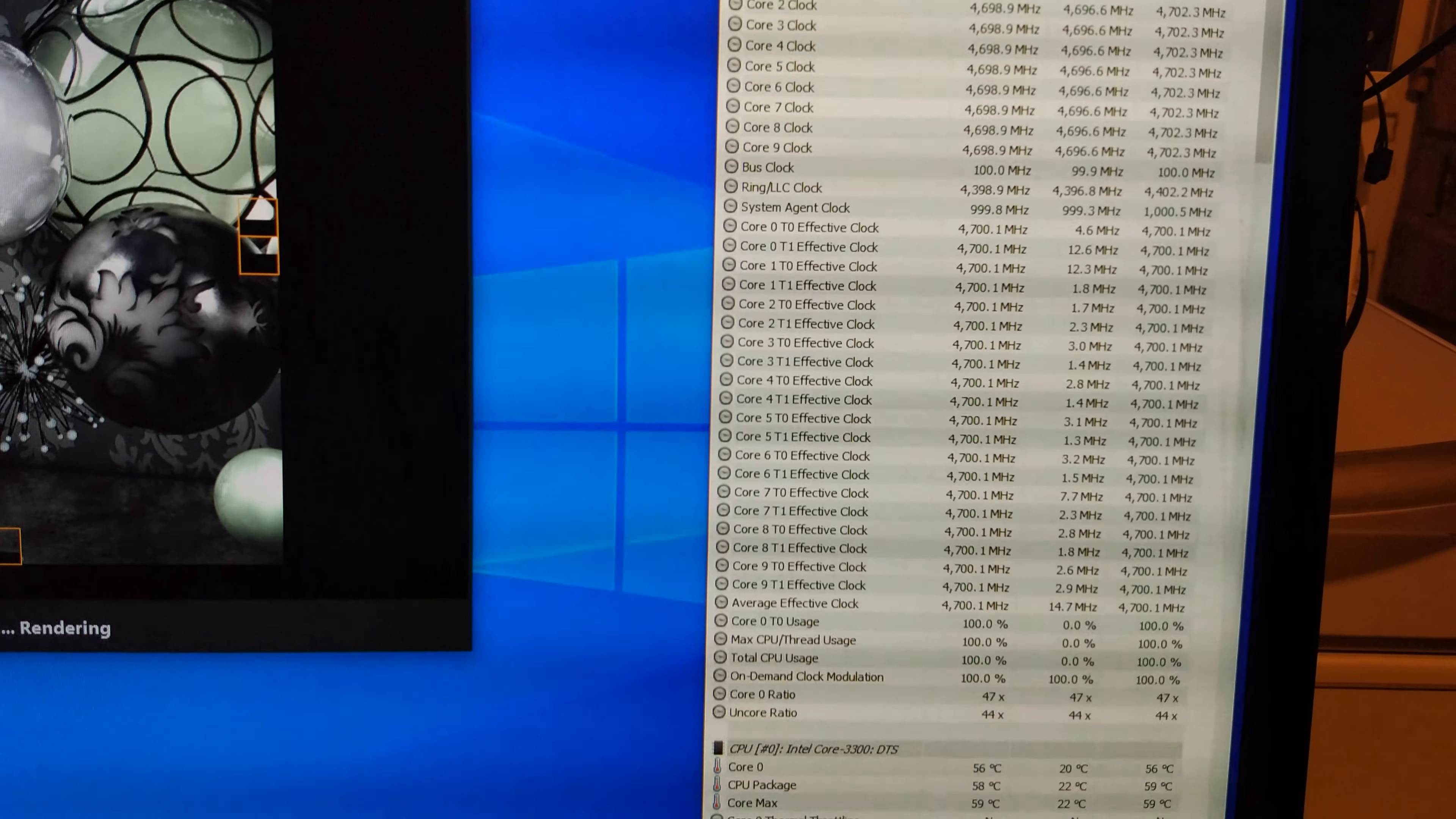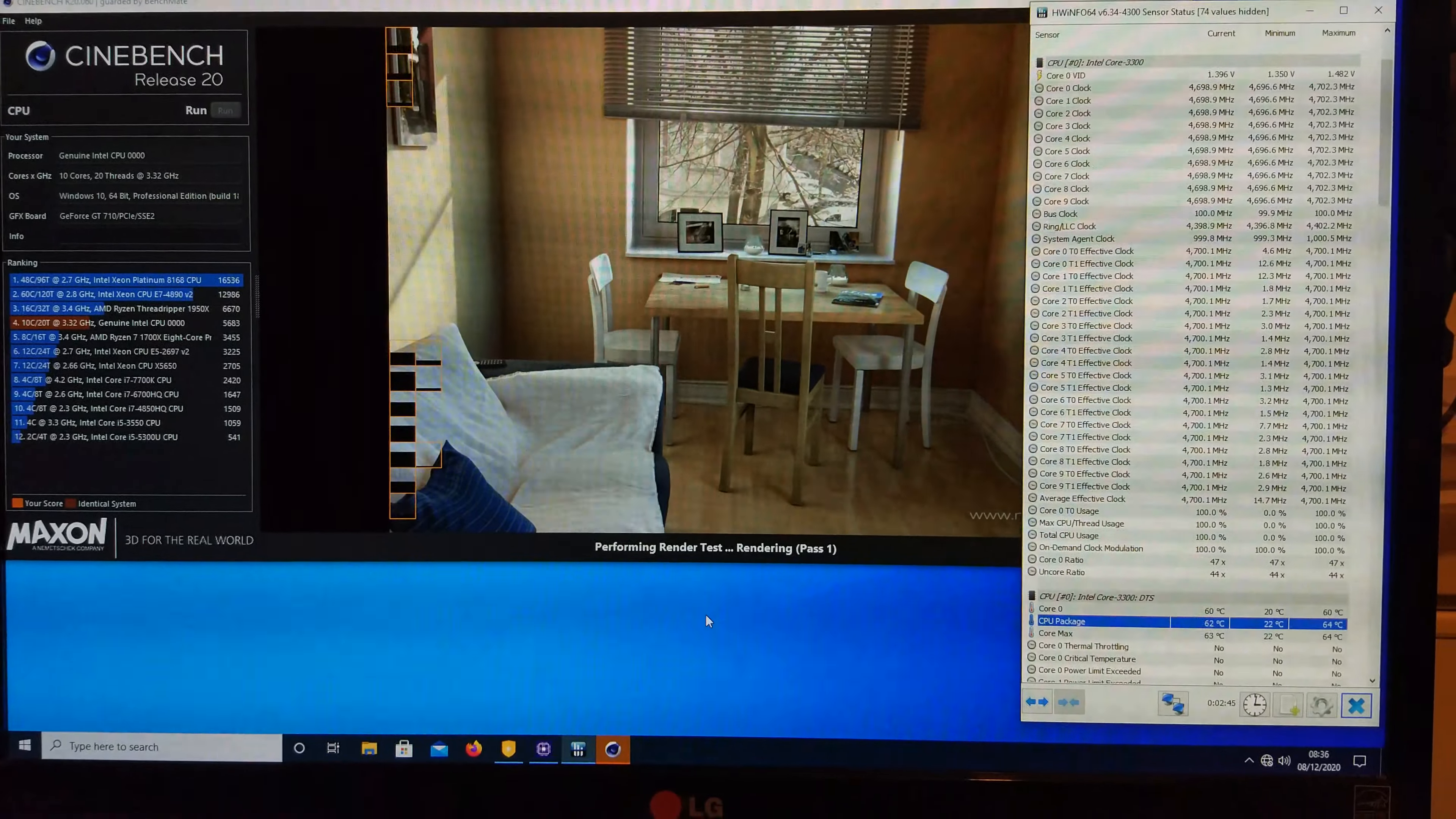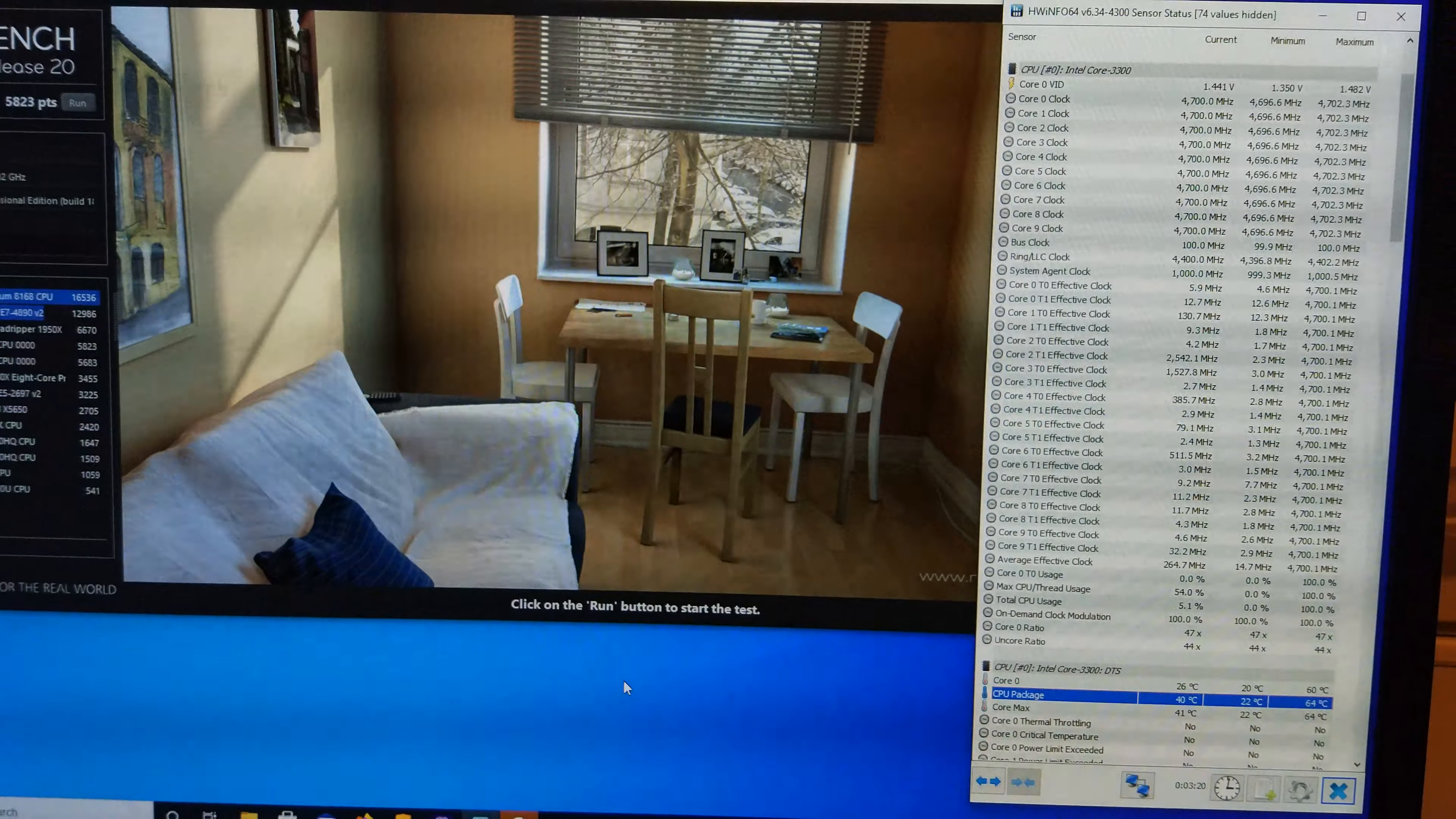Rather than have CPU-Z and hardware monitor up this time, or hardware info, I've just got hardware info up. You can see it's at 4.7. The effective clock's at 4.7 as well. And the temperature's down at the bottom there. I've just got the hottest core and core zero and the package temp now. And you can see it's scoring 2466. Which is a little bit higher again. I'll run R20 for you. There you go. 5823 points. You can see we still only hit 64 degrees.